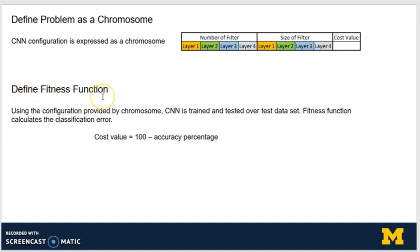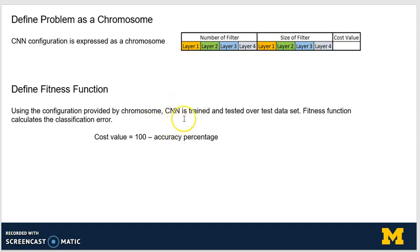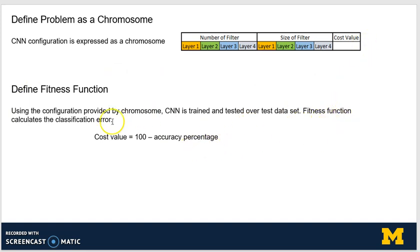A fitness function tells how good a chromosome is. Here, a chromosome contains the configuration of the convolutional neural network. What we do is take this configuration, pass it to a convolutional neural network, train it, test it, and obtain its classification accuracy. Once we have the classification accuracy, we subtract it from 100 to get the cost value.